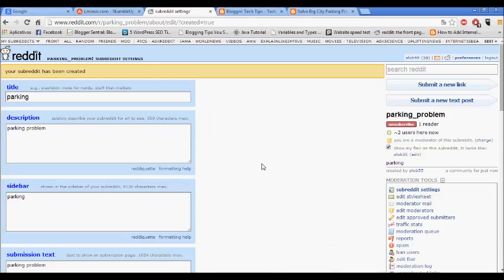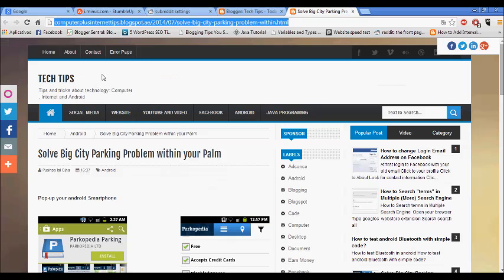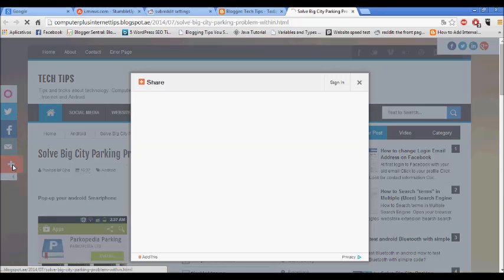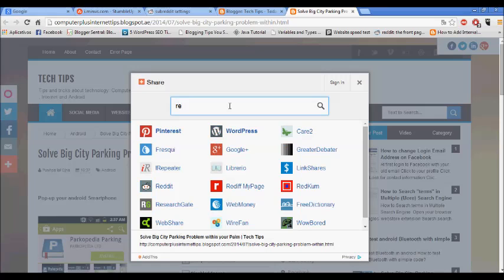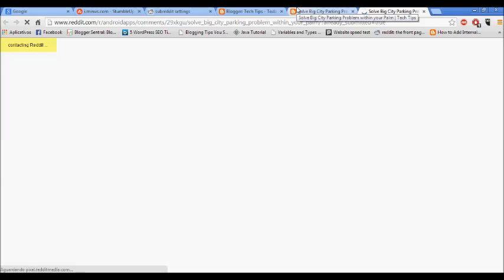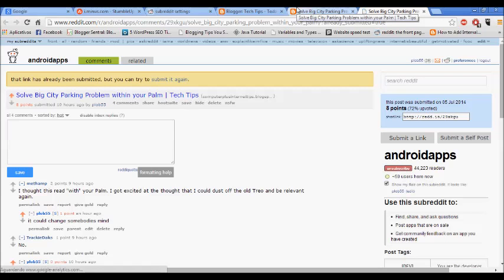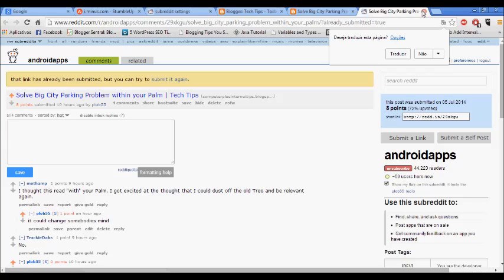Now let's go back to the link here and the tip. See here, I have already posted here. So I don't want to post it again.